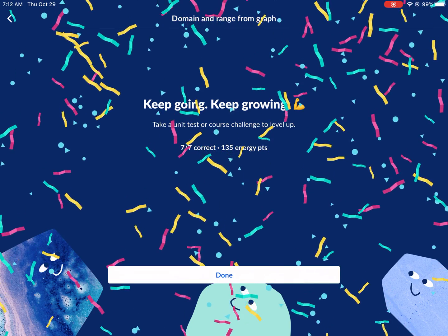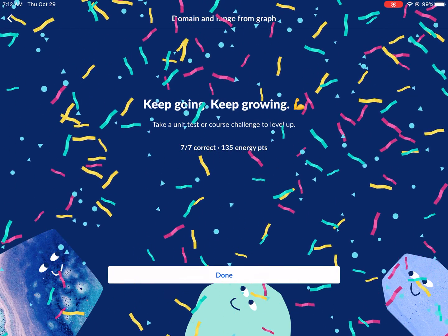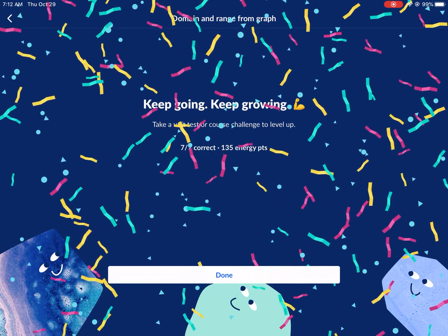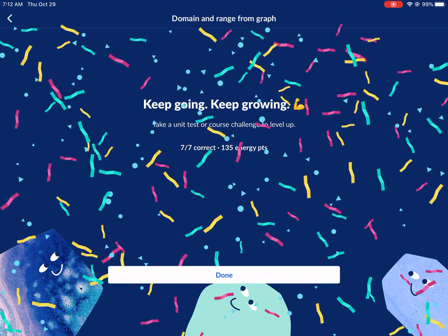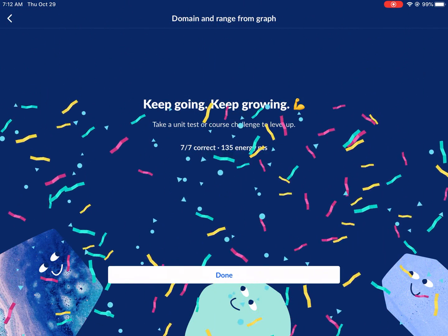Hopefully you enjoyed this video and it clears up some things on domain and range for you. Thank you so much for watching. I'll see you next time.